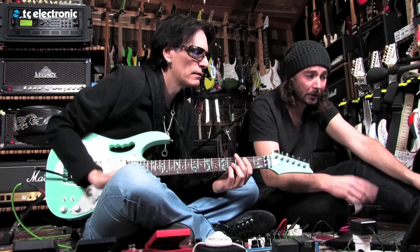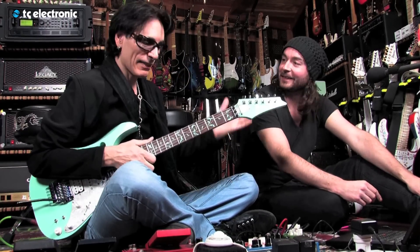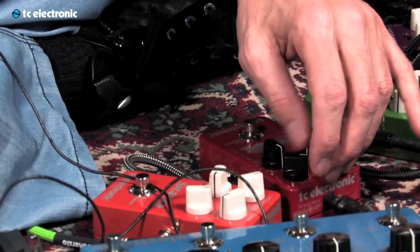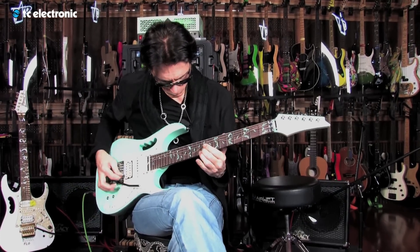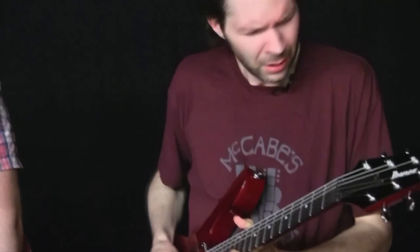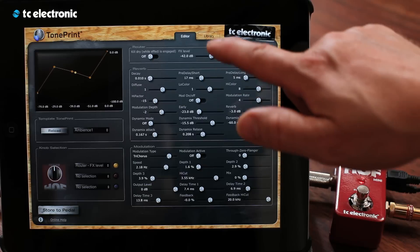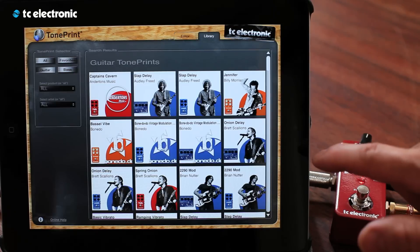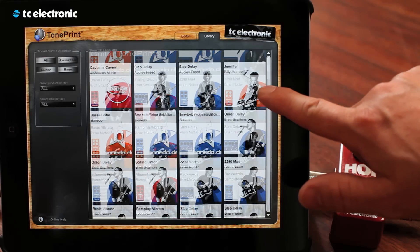But there's even more to TonePrint. We've collaborated with some of the greatest guitar players in the world and asked them to design their own custom TonePrint that you can load into your own pedal. So if you want to try out the sound of Steve Vai, Steve Morse, Paul Gilbert, or many many more, just download the free app or the free PC and Mac editor and librarian and load their sound into your pedal.